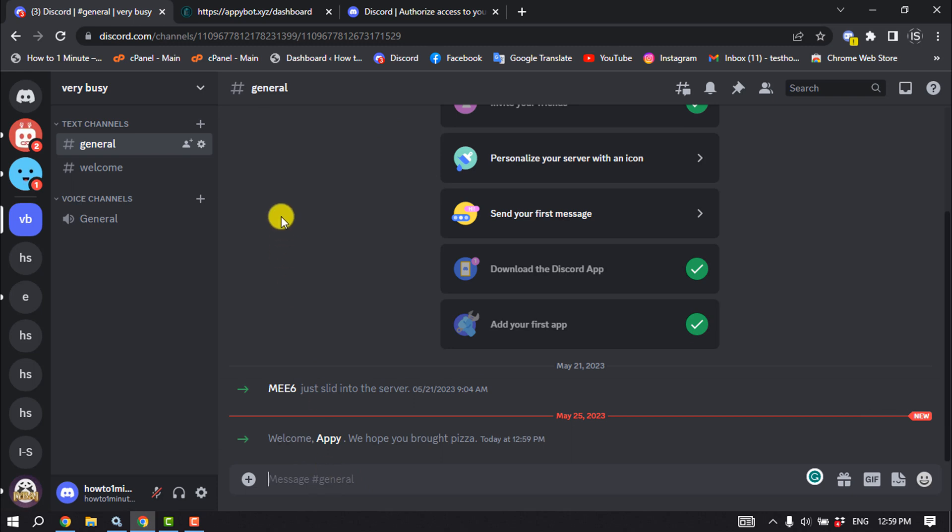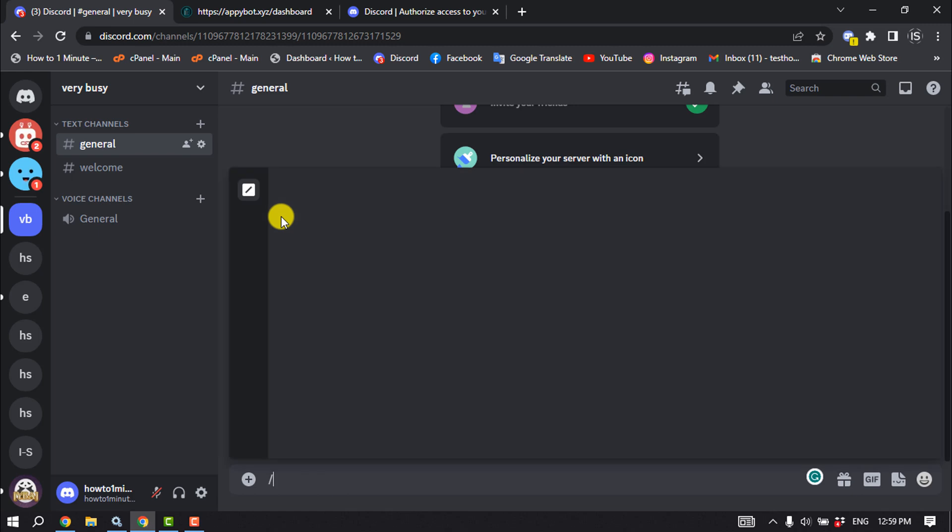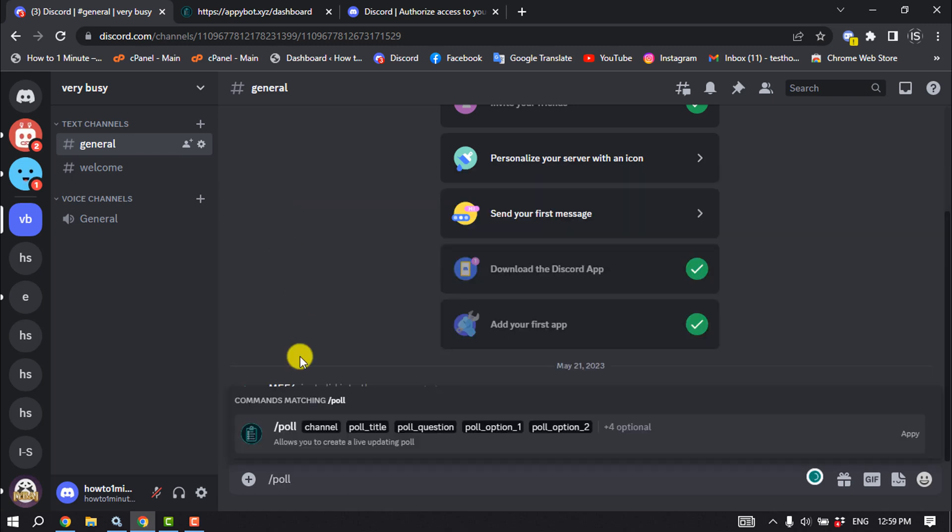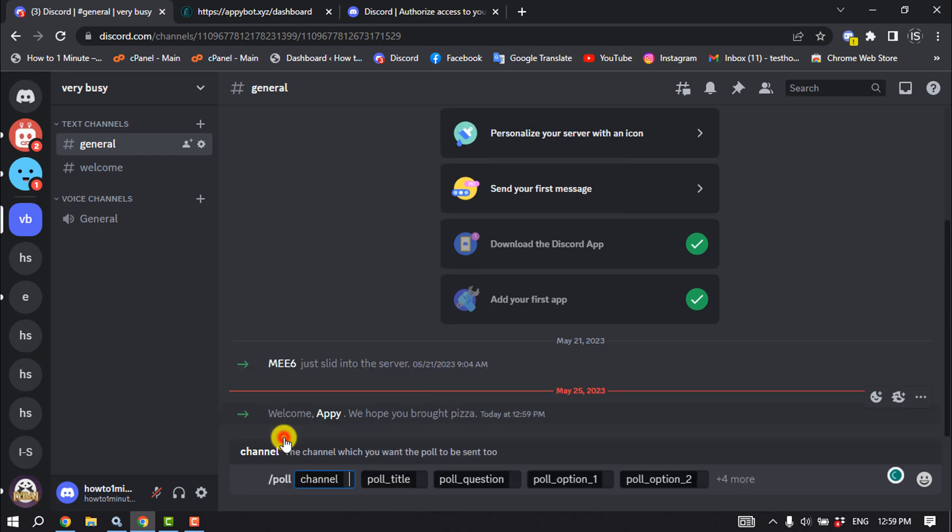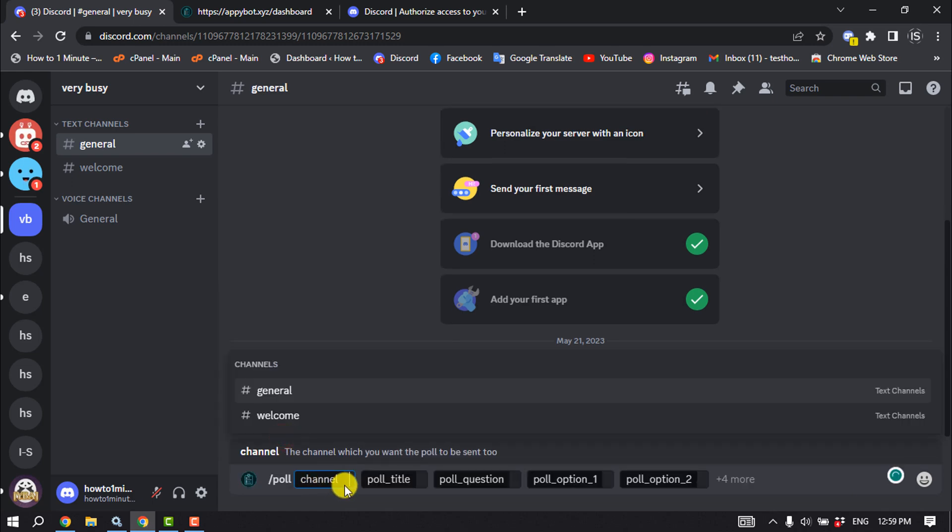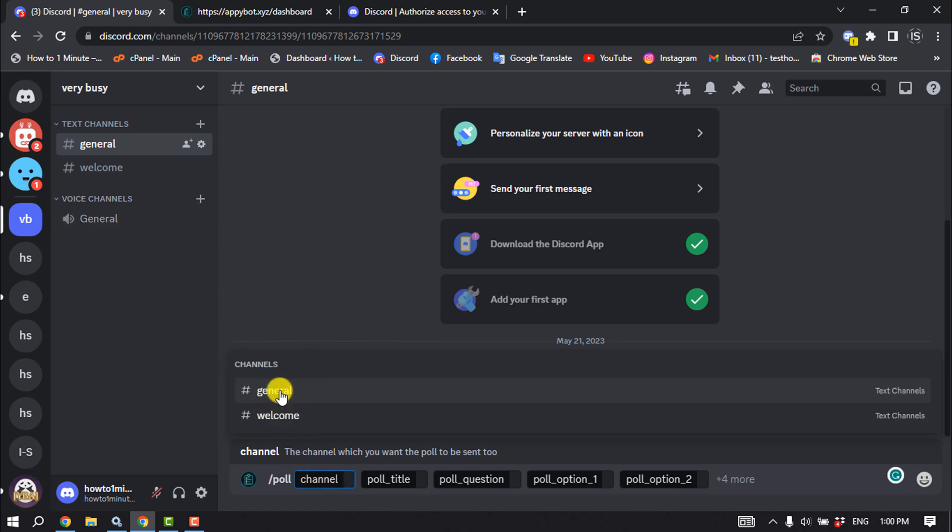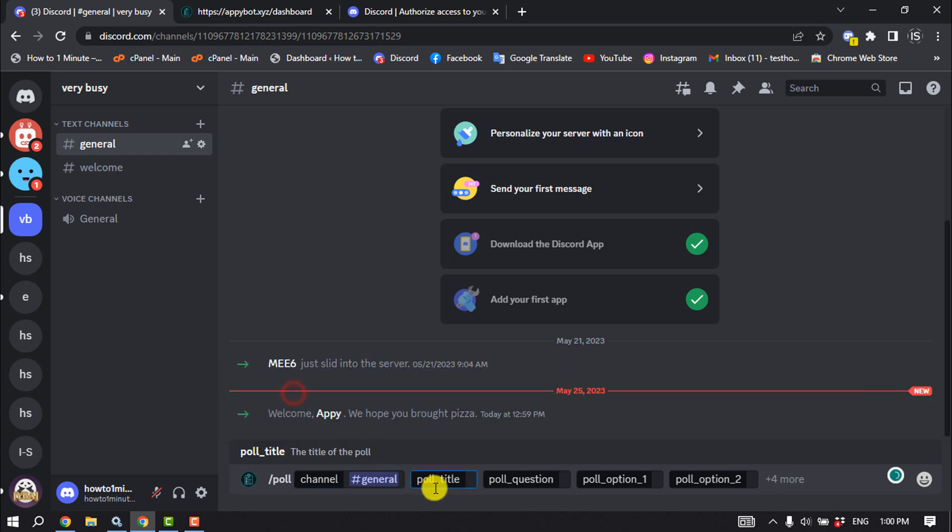First of all, write this command slash poll and click on the poll option here. And now you have to select the channel where you want to create a poll. So I'm going to create a poll for the general channel, so I'm selecting here general and enter here the poll title.